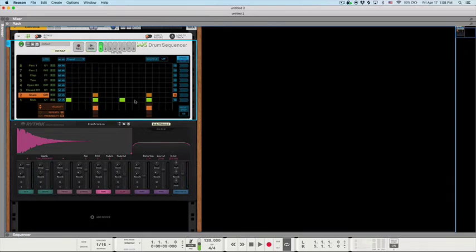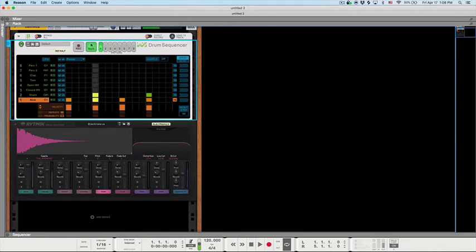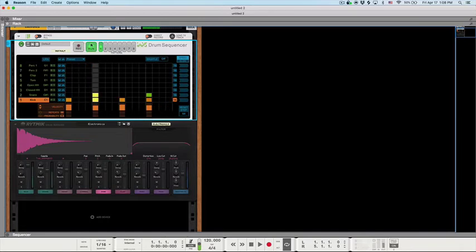One thing I do want to do though, is to change the velocities and make this second one just a little bit louder so that it has a little more groove to it. And similarly, what we're going to do is we're going to take down the kick on the two and four, so the snare can have a little more power. Now let's listen to what that sounds like. It's just a little more groovy that way.